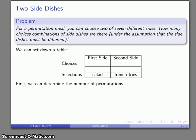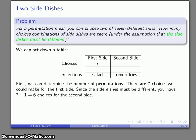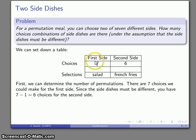Let's start with what's easier and figure out the number of permutations. For the first side there are seven different choices. For the second side, because the dishes must be different, there are only six possibilities left. So I have seven choices for the first and six for the second, and we regard the choice salad-then-french-fries as different from french-fries-then-salad.